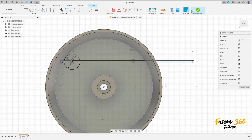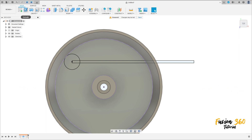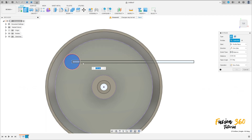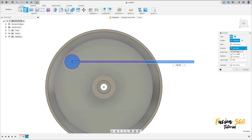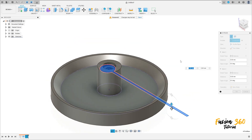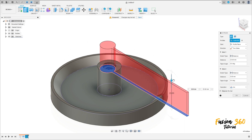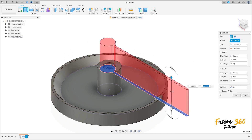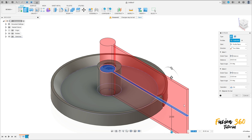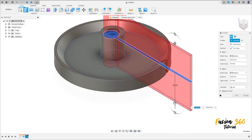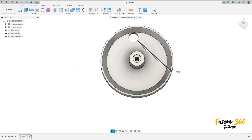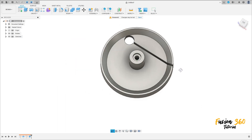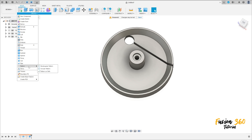Now go to finish sketch. Go to extrude, select all this profile here from the sketch. The direction is to one side — move it 26 millimeters, and three millimeters to the other side. Operation is cut, press OK. We have this cut here.